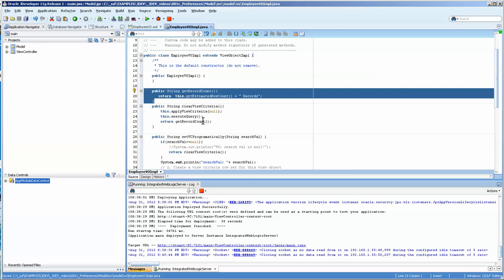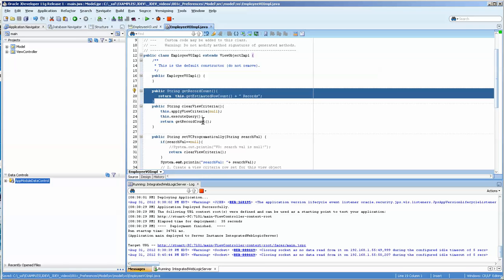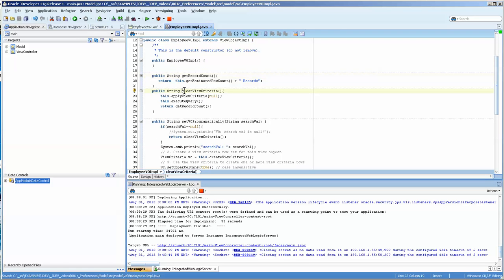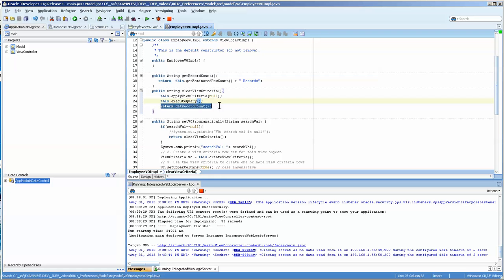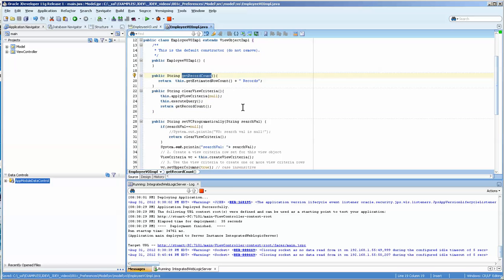This one just returns the record count. This one clears the view criteria and you can see that it applies a null one and then it re-executes it and then it returns the record count that is here.